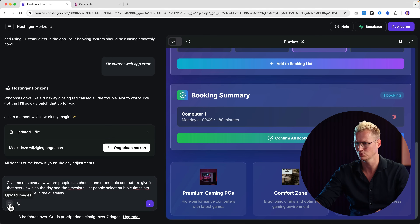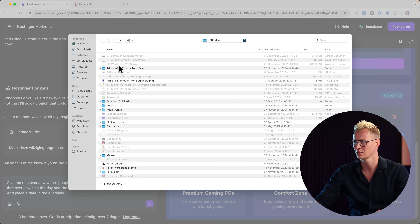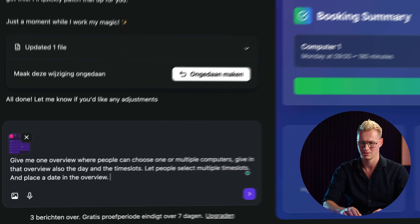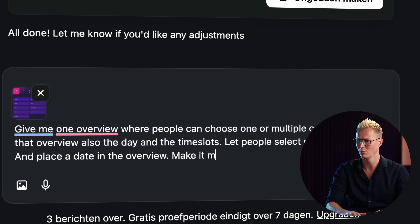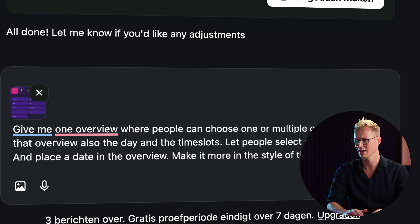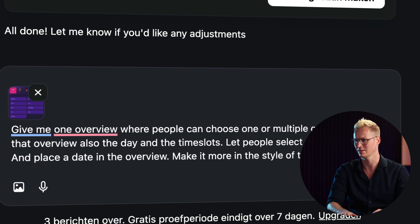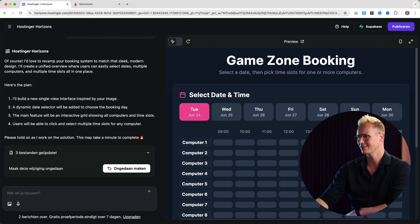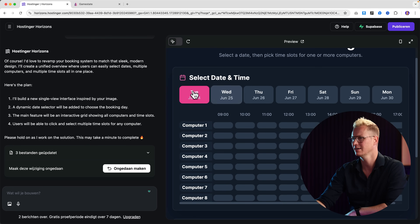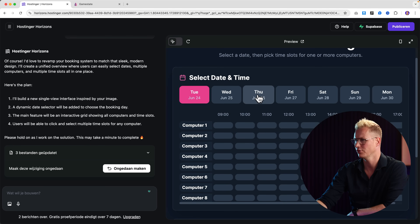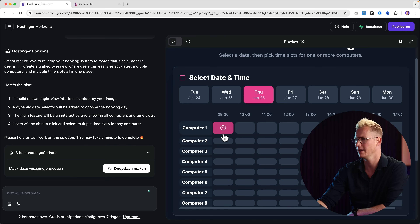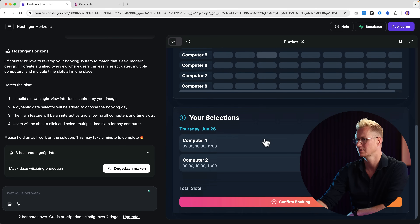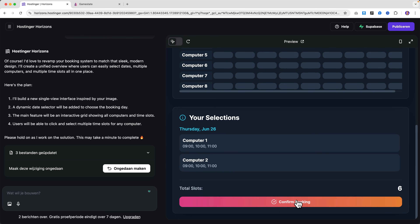I copy this and I will upload the image from the desktop: make it more in the style of the reference image. We have to wait again. Look at this — this is what it comes up with. I like that. So let's go for Thursday. I want to go for computer one and two, book those time slots. There it is — confirm the booking.